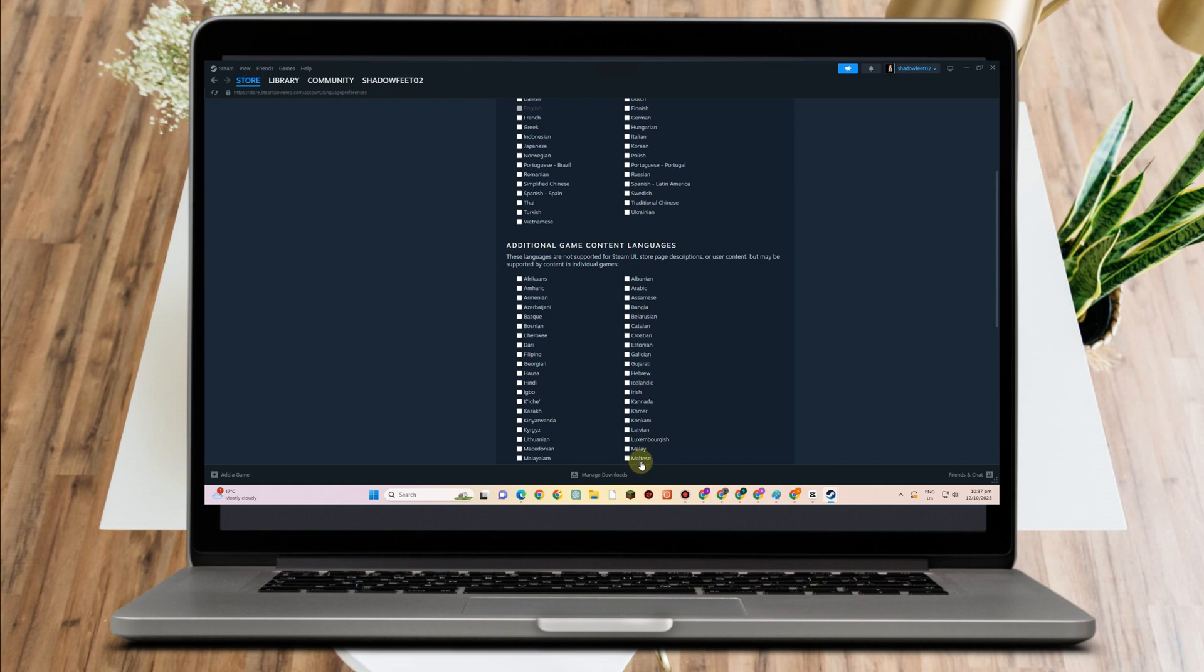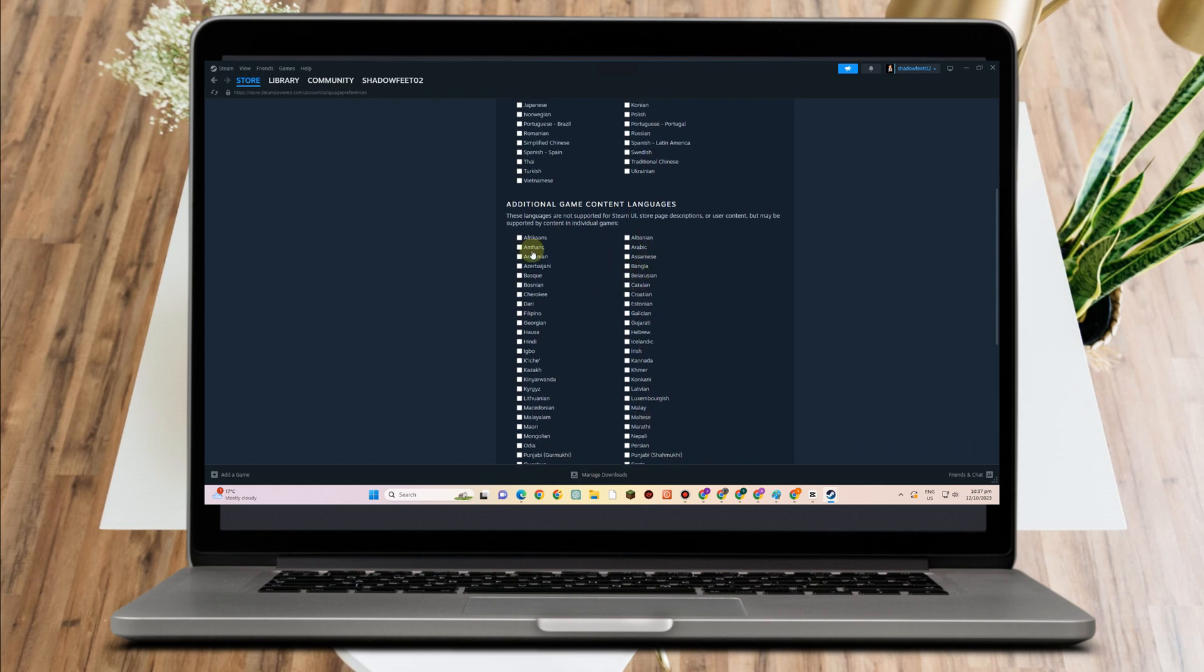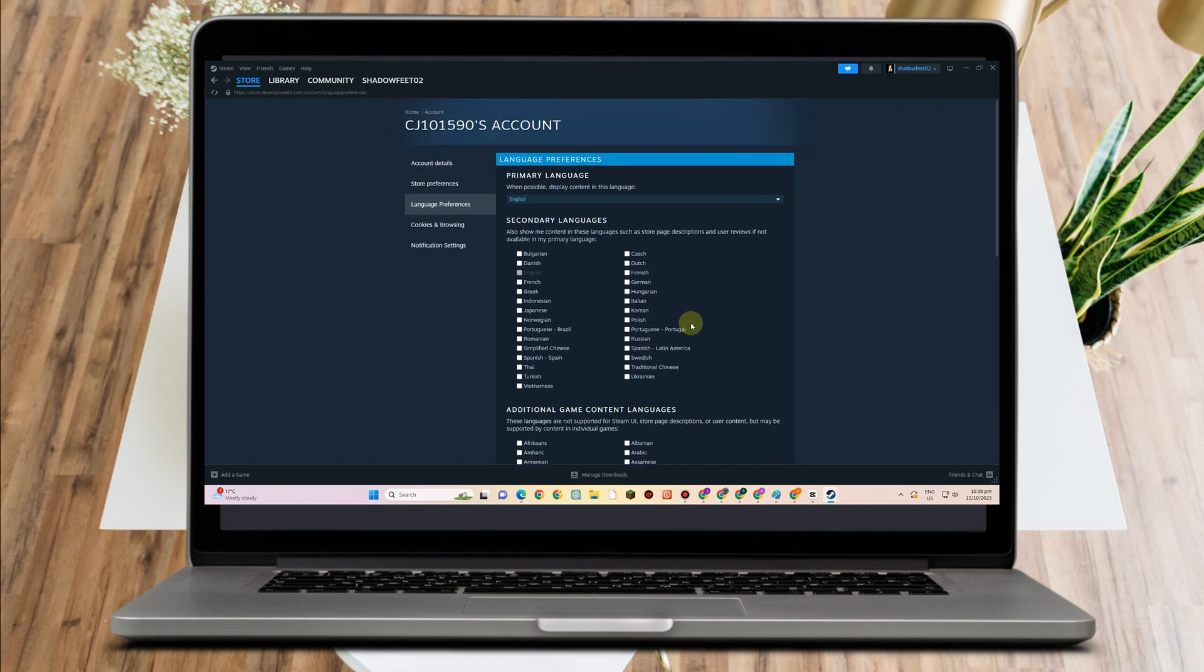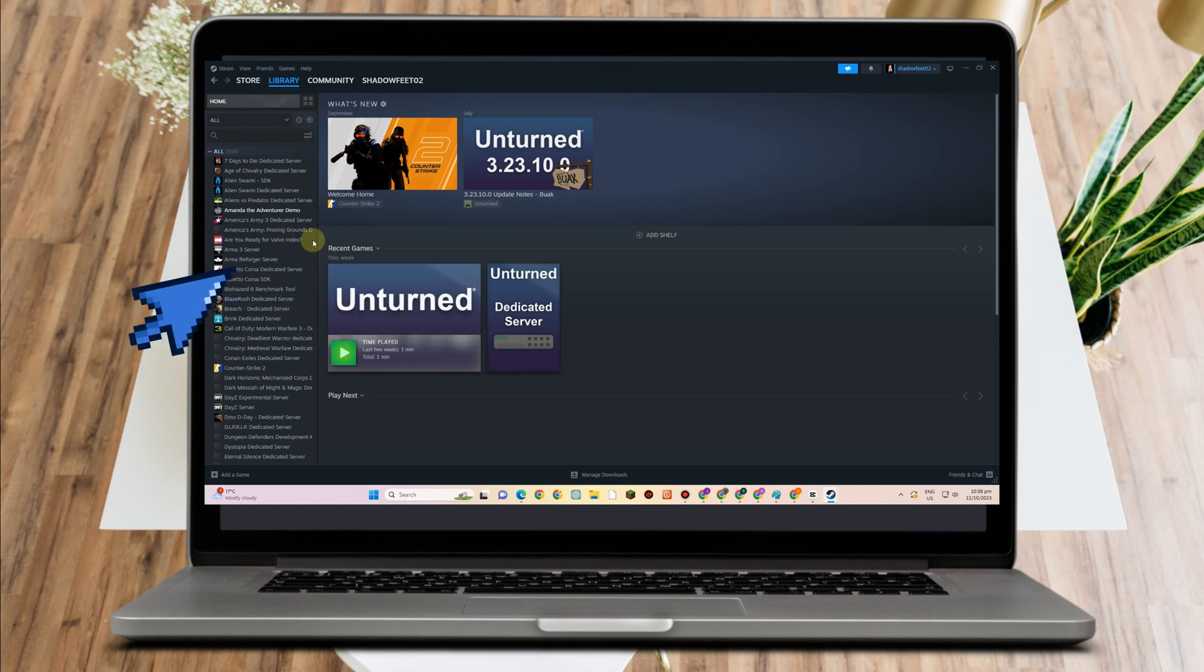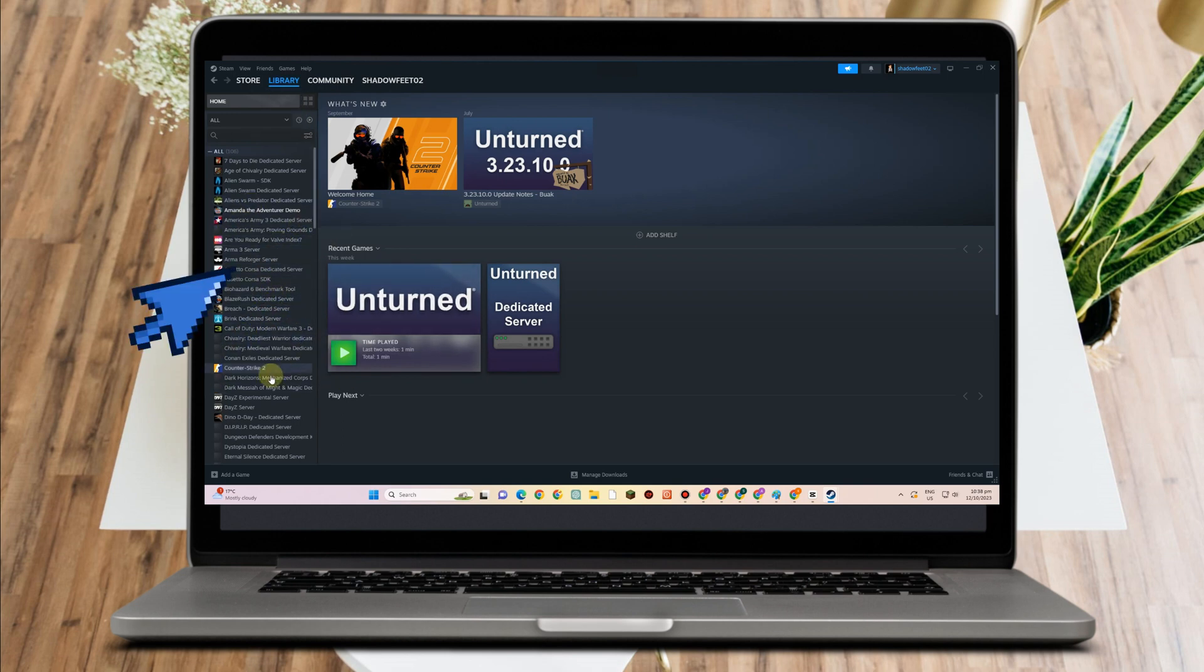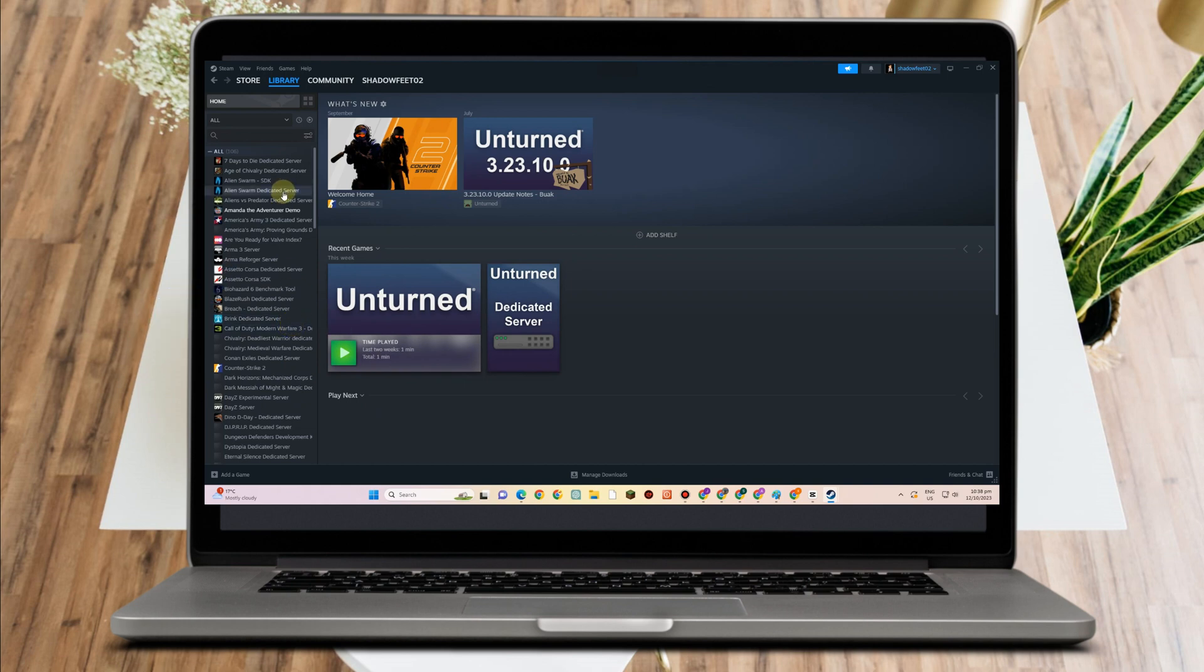You can also use the second method. Simply go to Library and select the game you want to play. Inside the game settings, there is an option for language or preferred language. Click that and select the language you prefer.